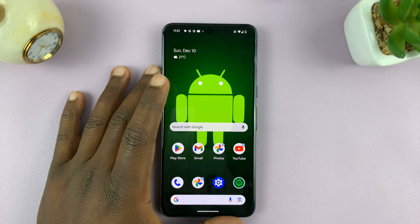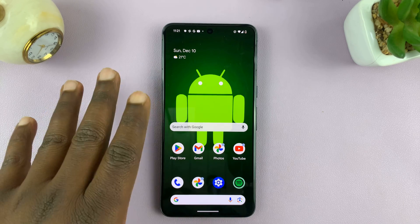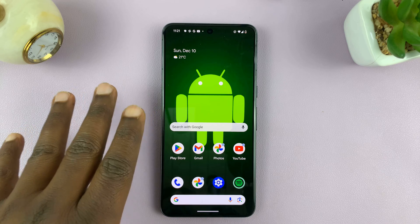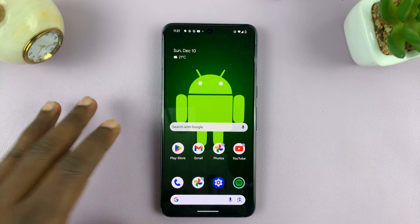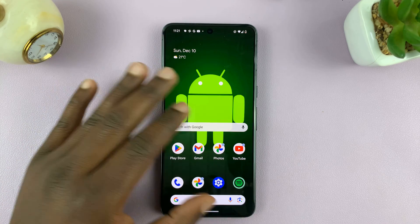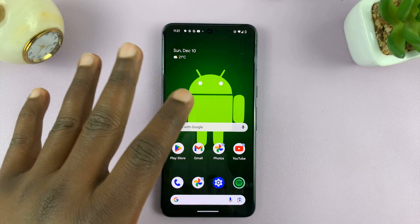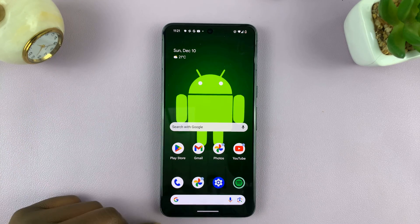Welcome back. Today, I'll be showing you how to change lock screen notification settings on your Android phone. So if you want to alter the way notifications behave on your Android phone's lock screen, then here's what to do.